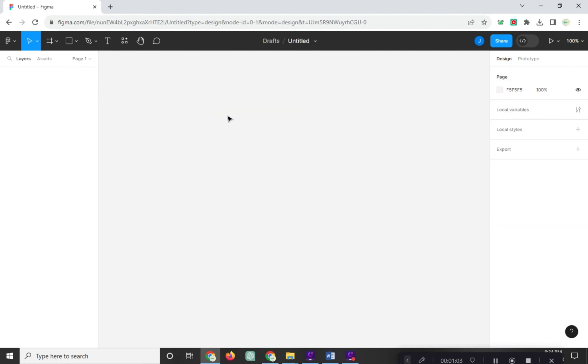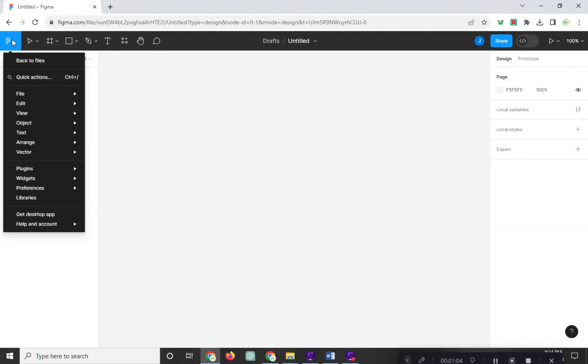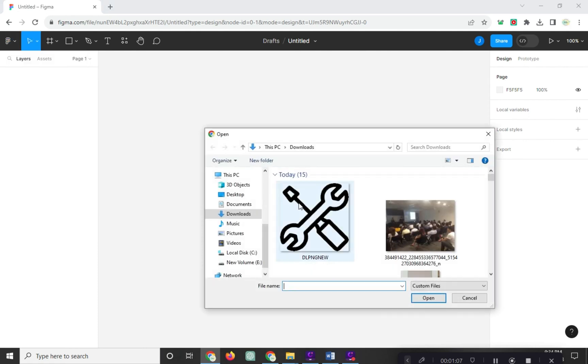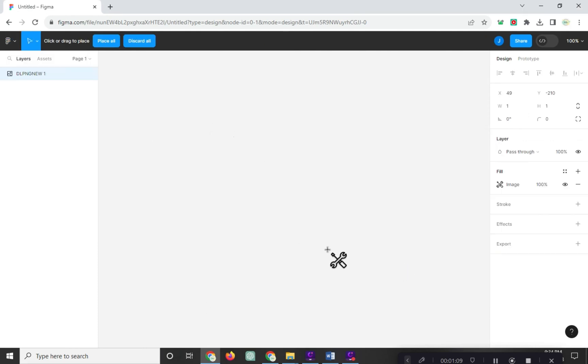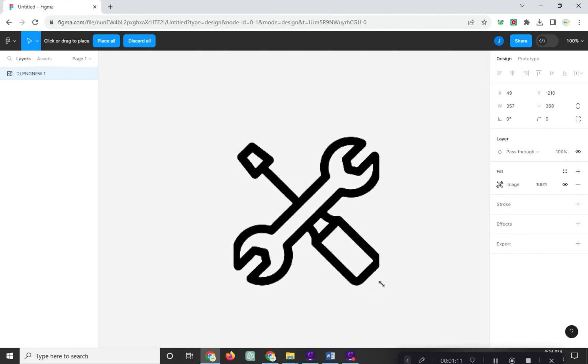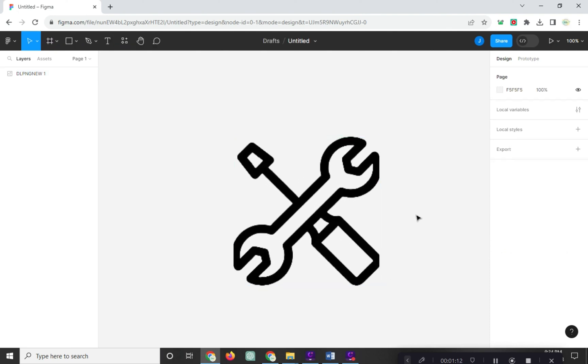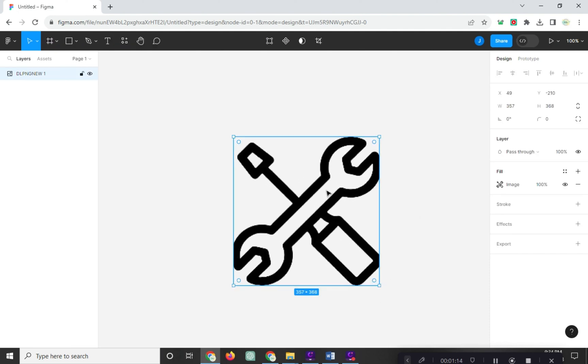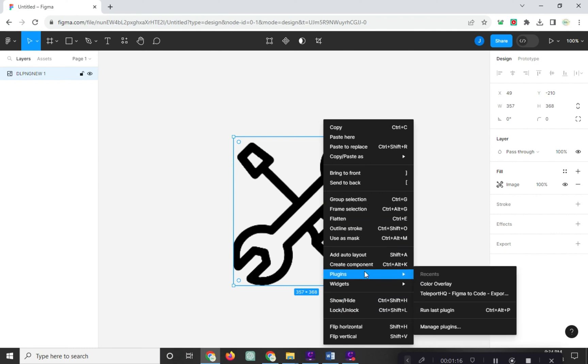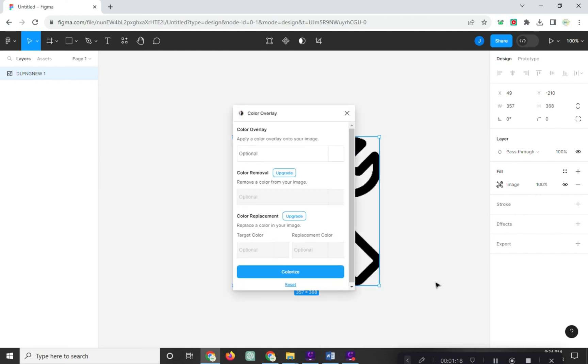Second option is import your image. Select your PNG image. Right-click, and go to Plugin. Click Color Overlay.